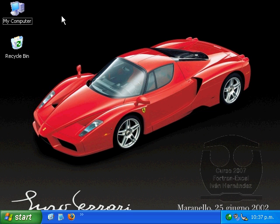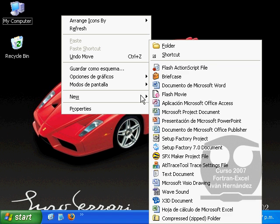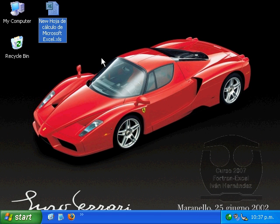We can find out both by pressing the right mouse button and from this contextual menu we can create a new Microsoft Excel workbook.